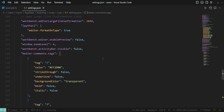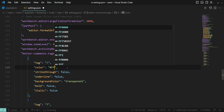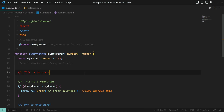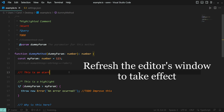Now, let's change the color of the first tag — the alert one — just to see it in action. I think I'm gonna go with a shade of purple. Let's go back to our file and, as you can see, the color hasn't changed. I don't know if this is a bug or not, but to fix this we need to refresh the editor's window.